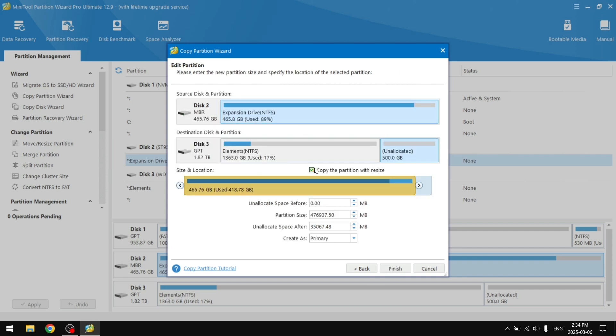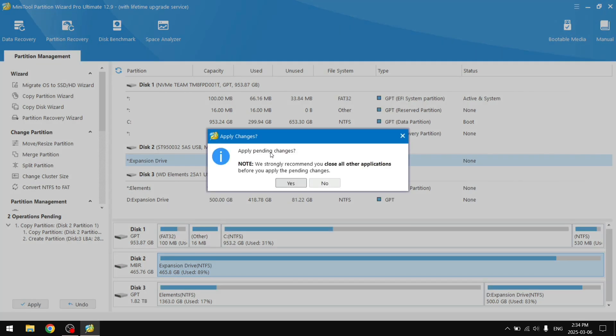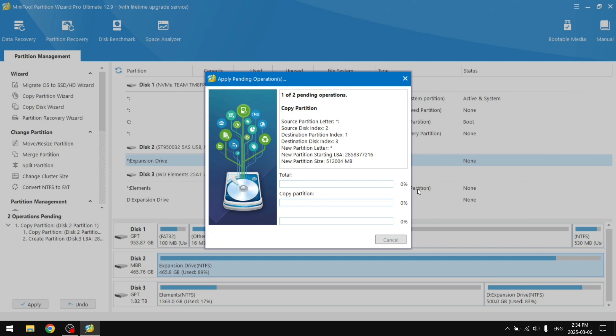Copy the partition with resize, so it's going to move this into the unallocated space. You can just select the whole thing so it uses the full 500 GB so you don't have empty unallocated space. Then click Finish. And right here, operations pending, you're going to click Apply. Close all other applications, click Yes. This is going to take some time as well since we are working with hard drives. Especially this 15 year old hard drive that I'm copying from is going to be pretty slow. So I'll see you guys when it's done.